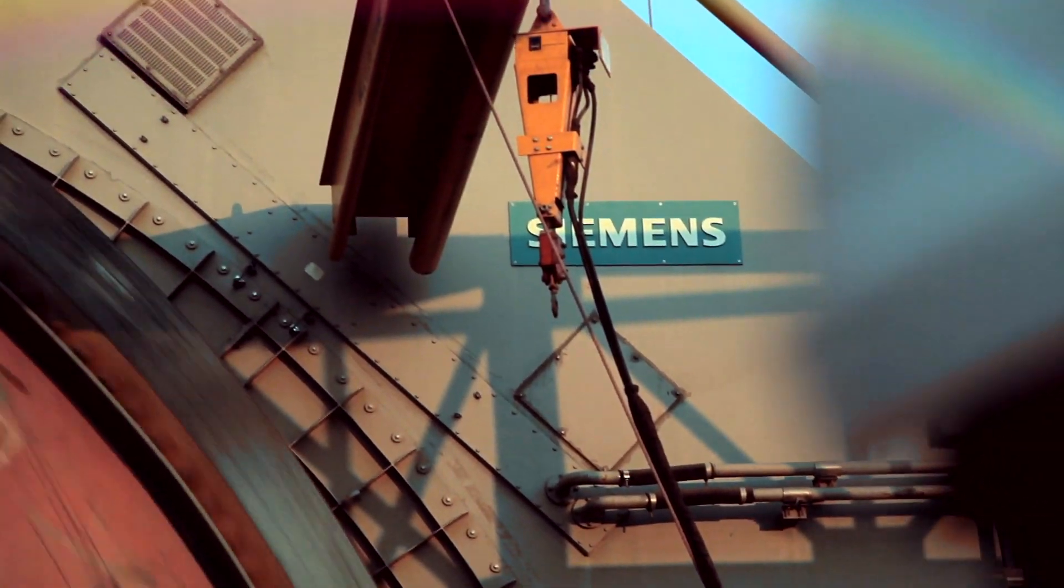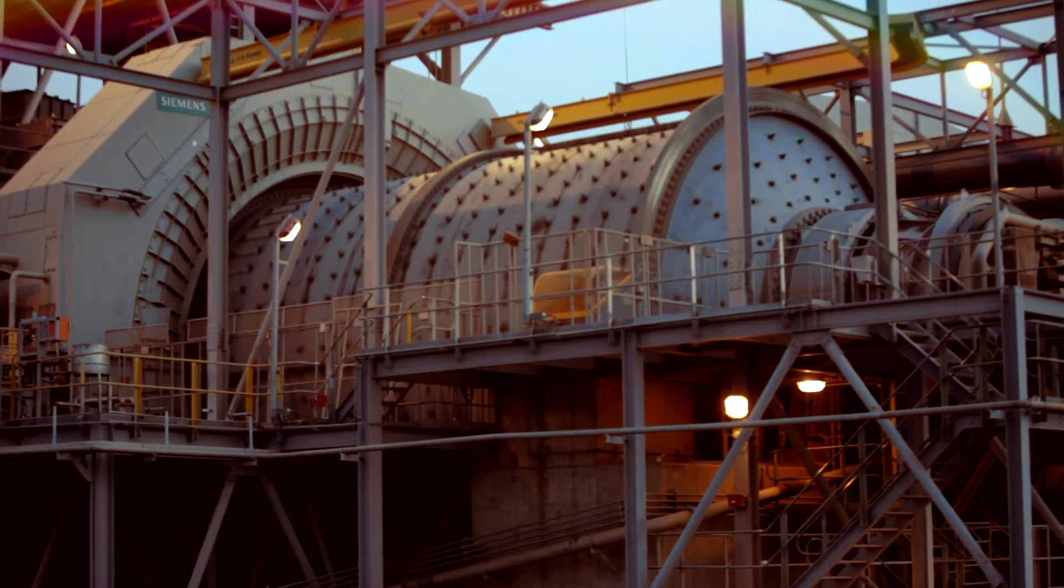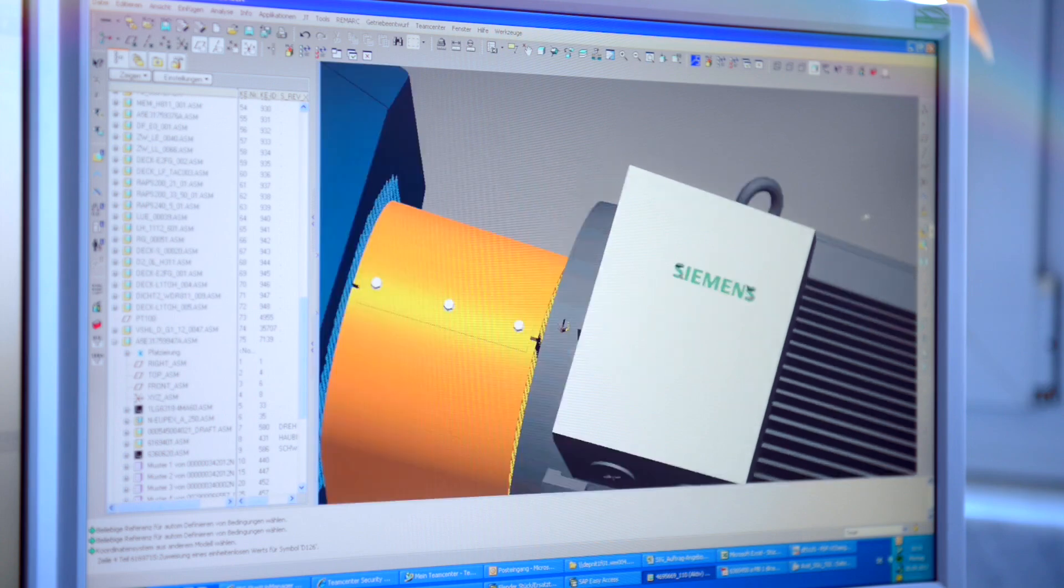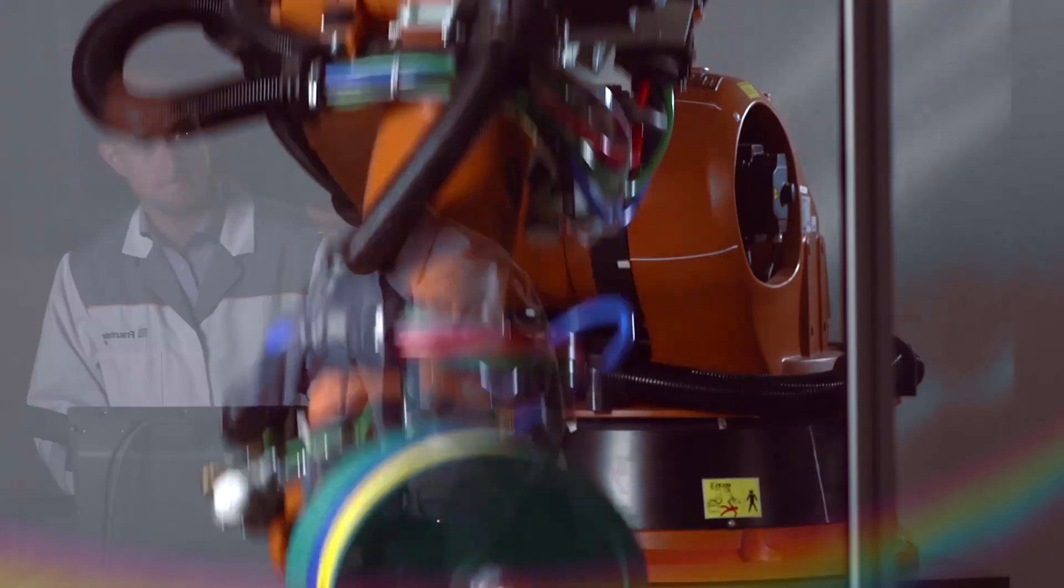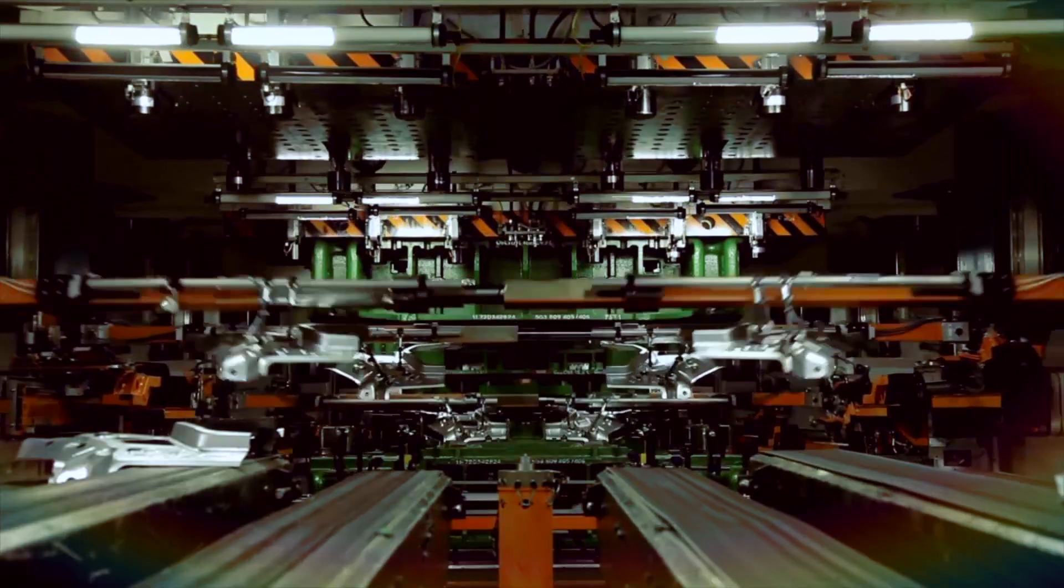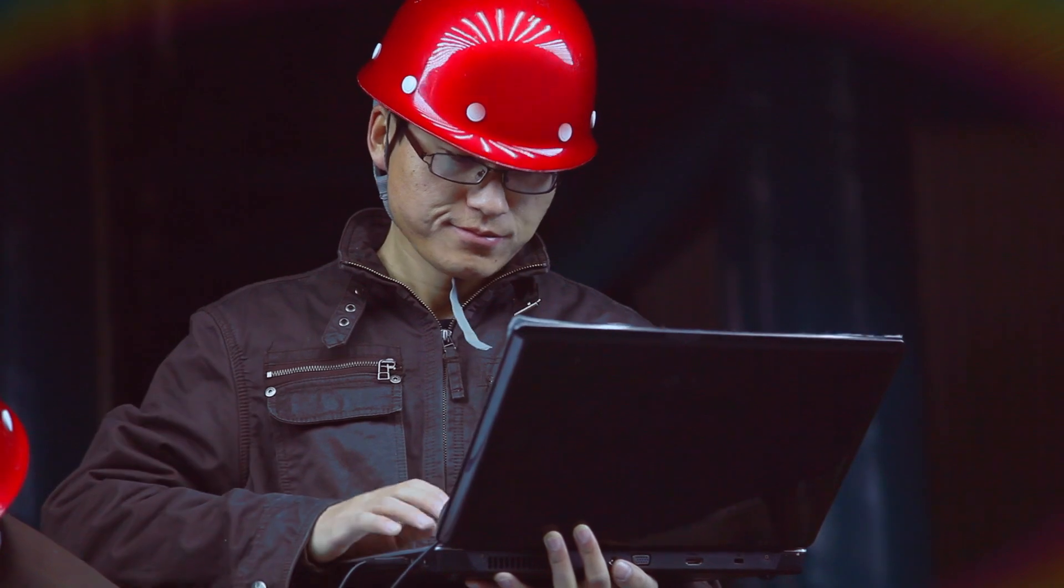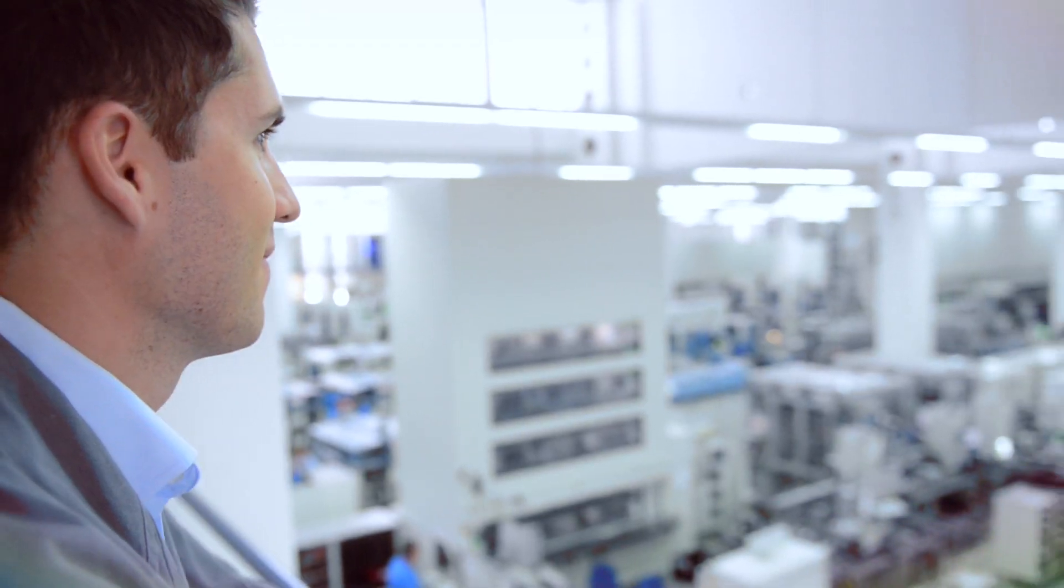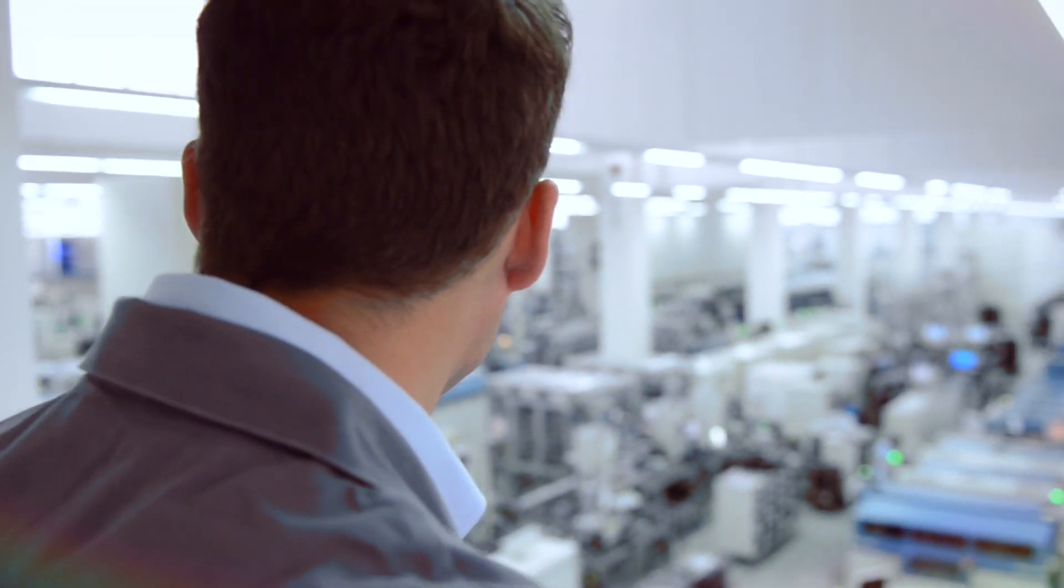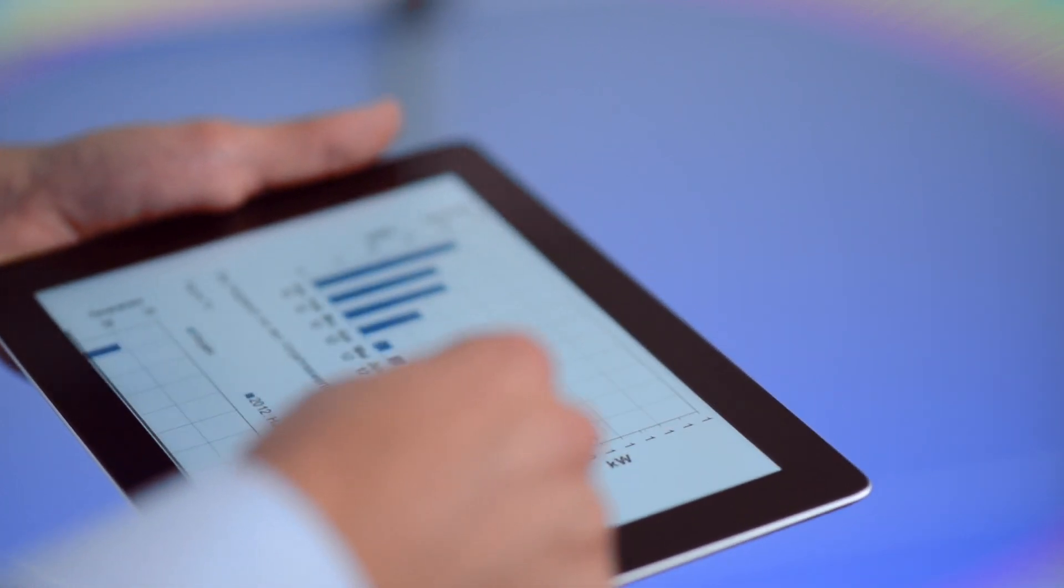Integrated drive systems keep your machines running. From planning and simulation to commissioning, software and services from Siemens help you keep a clear overview and give you greater transparency.